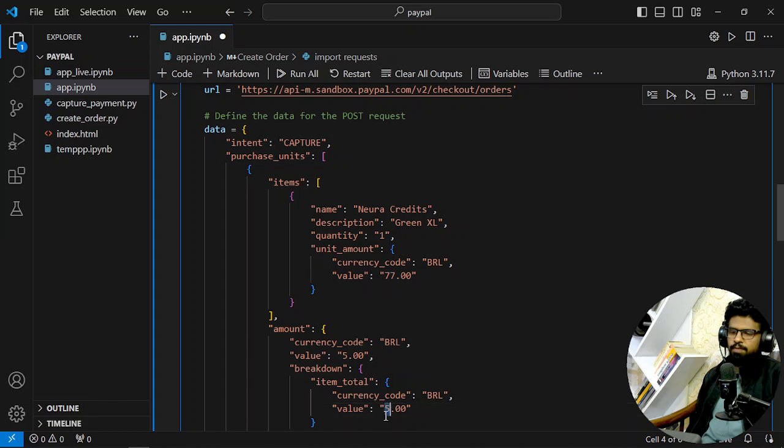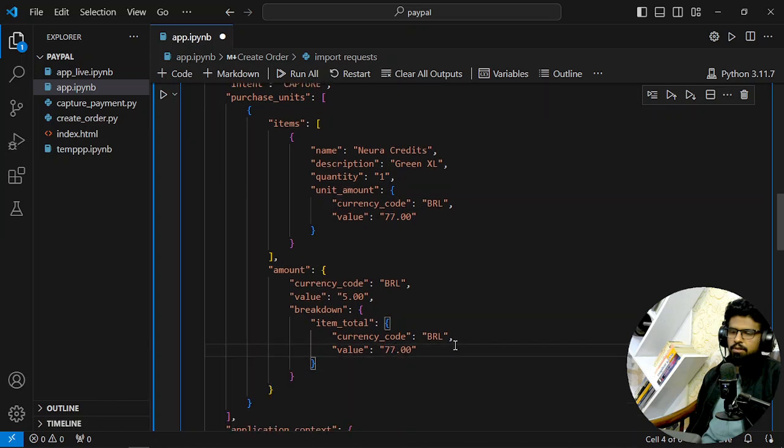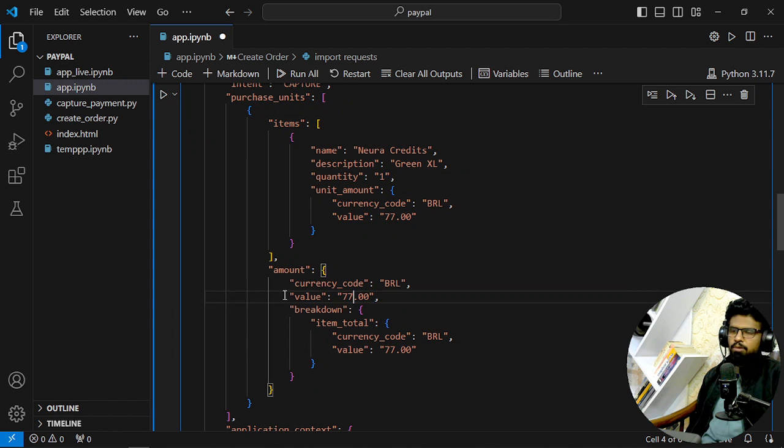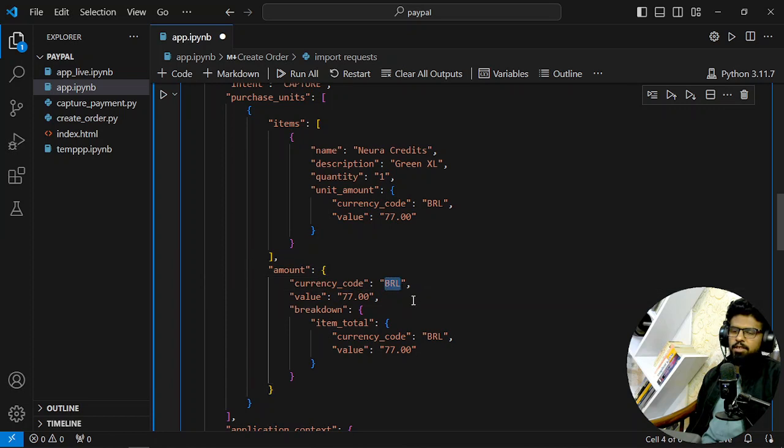What is this? This is the amount section where you are defining what is the currency. Currency in my case is BRL because my PayPal account was from Brazil, so I am using their currency. But you can use any currency which is in your country, the default currency of your country.